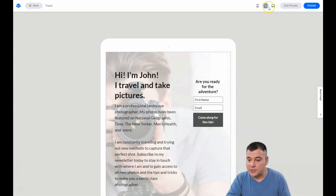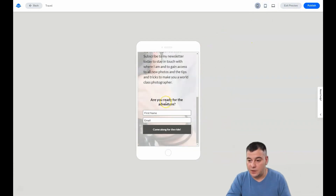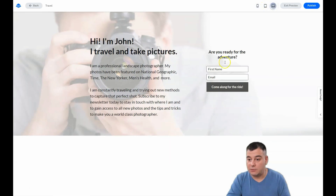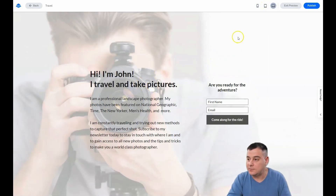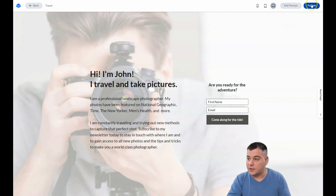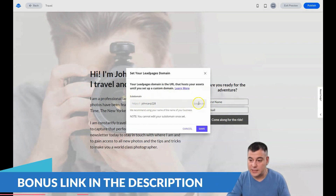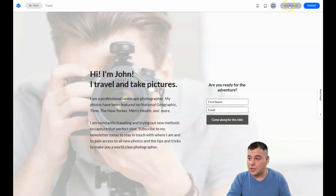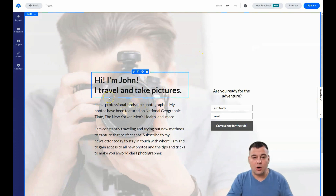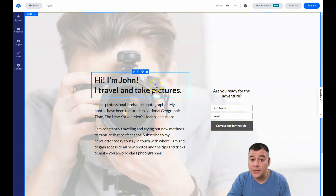You can press preview and see what's happening on different devices — that's how it looks on tablet, cell phone, and desktop. When you're ready, press the publish button and your site will be online. You'll get a dot-lpages-dot-co subdomain, but you can edit it with your own hosting.